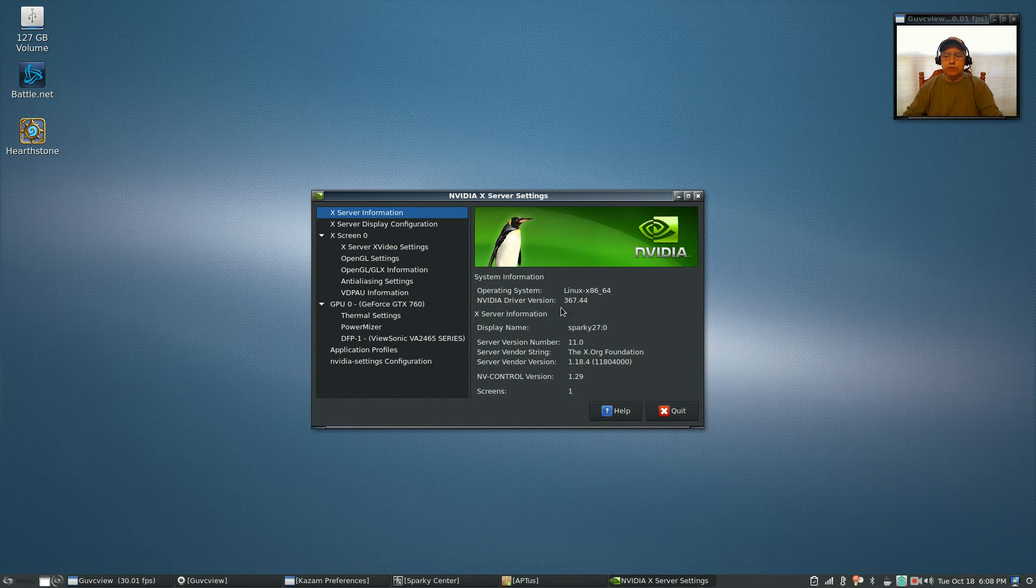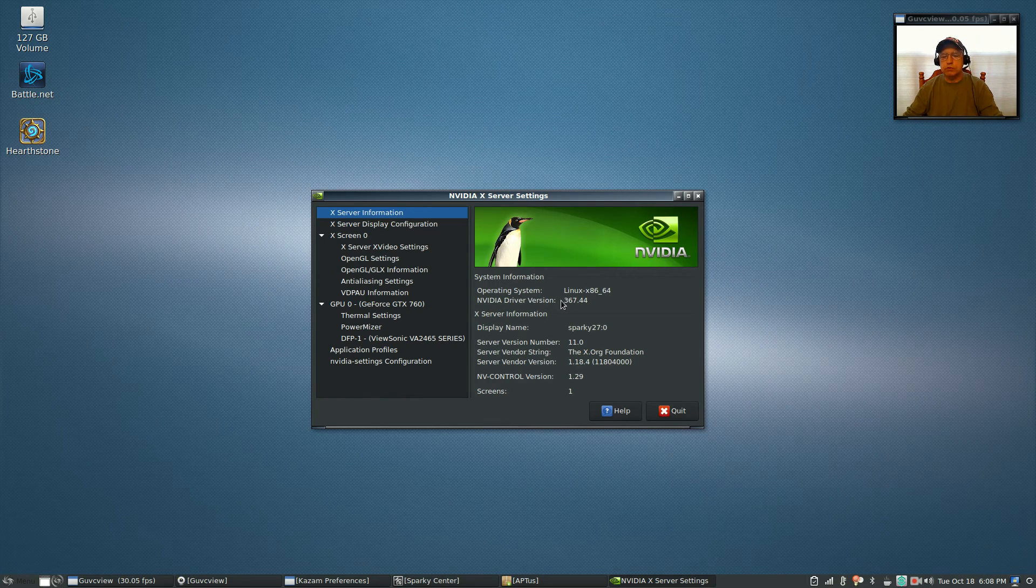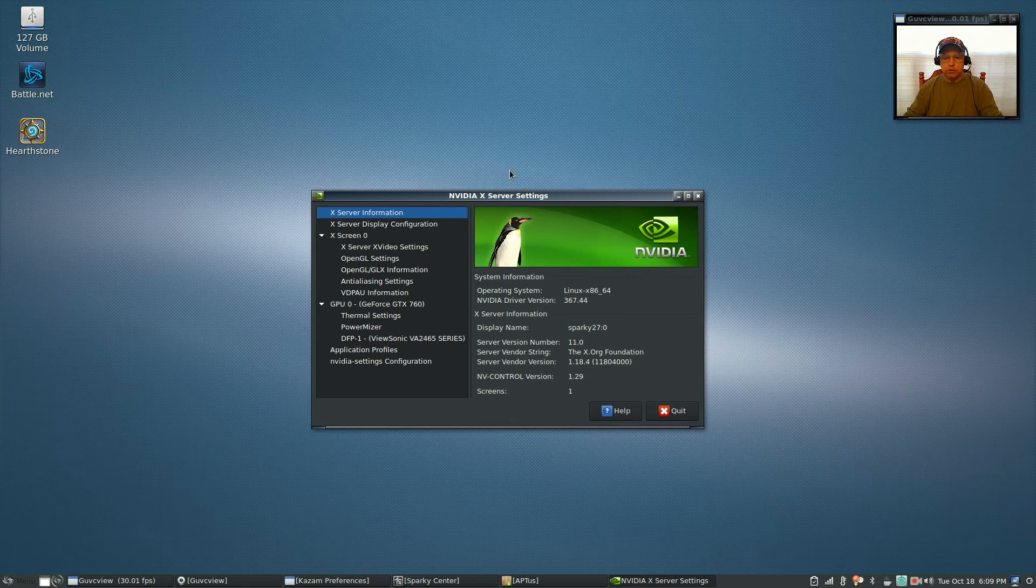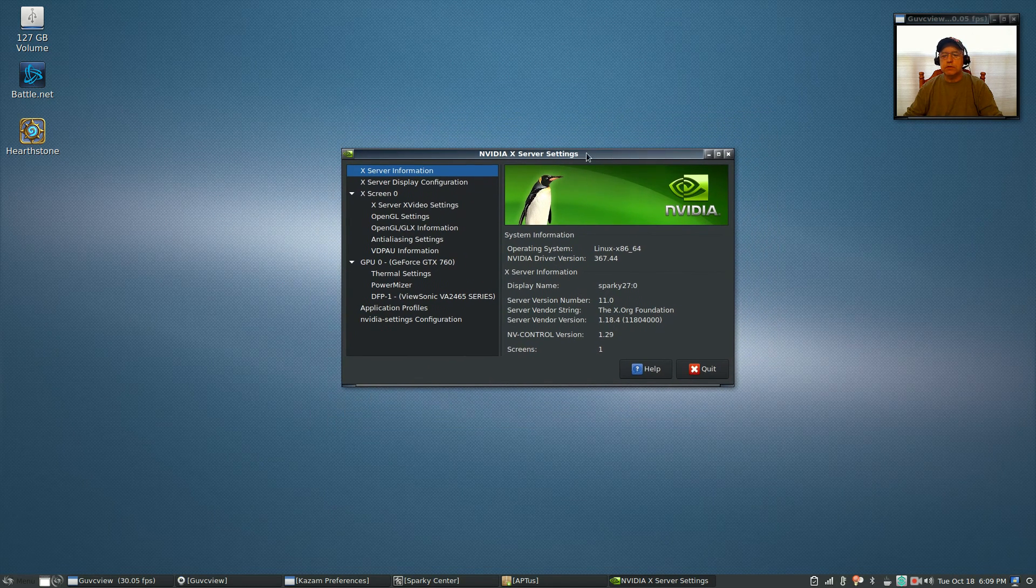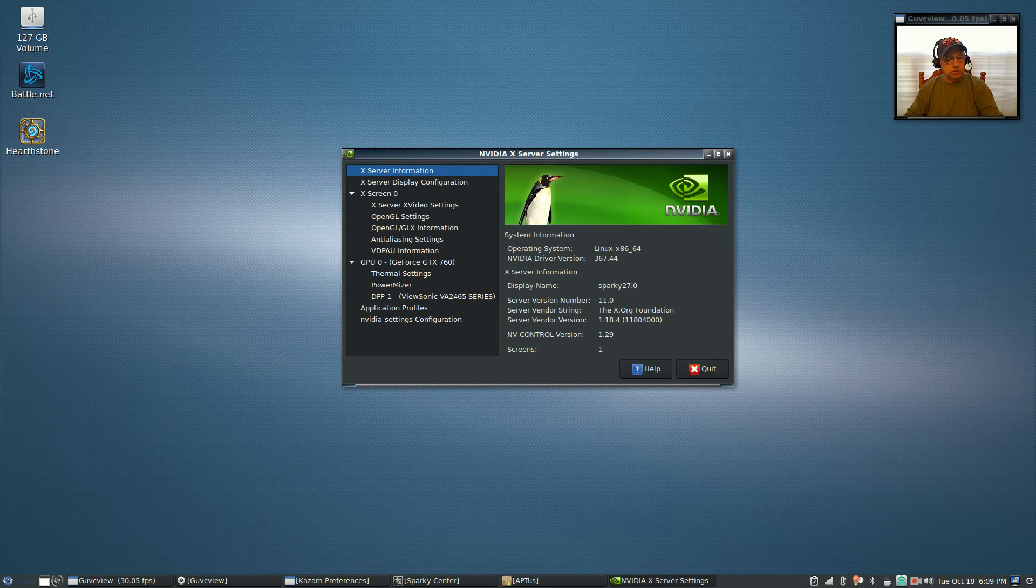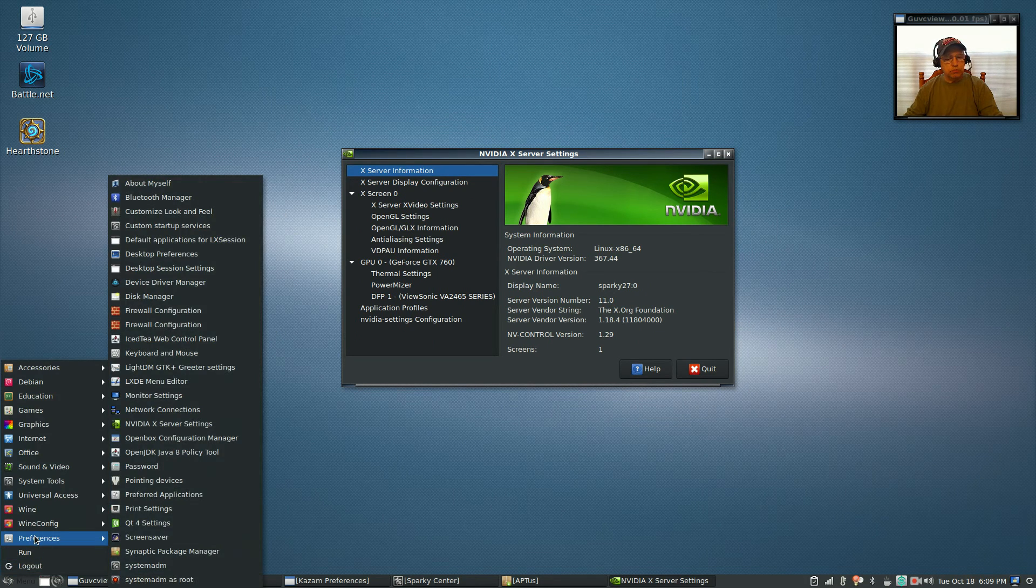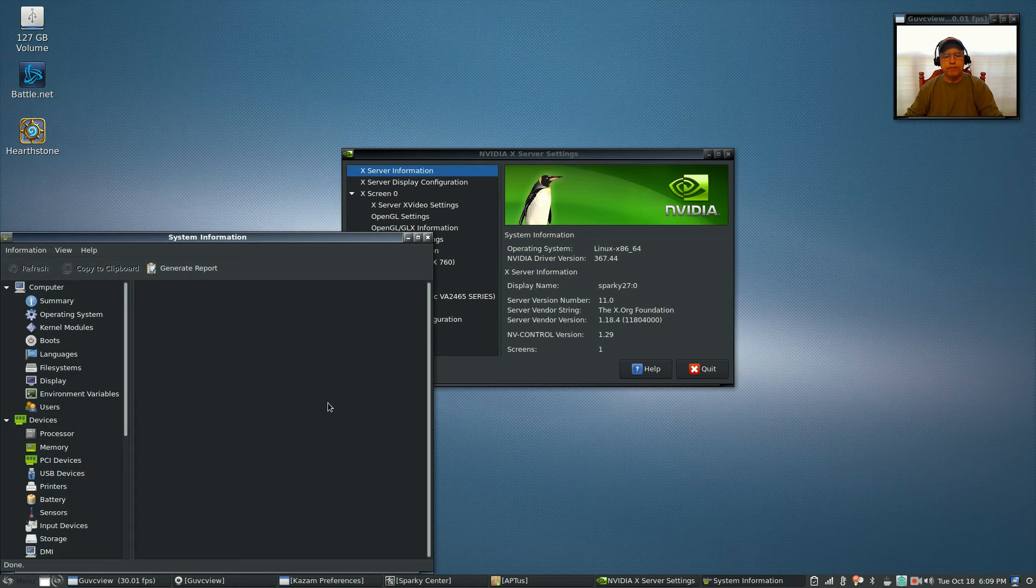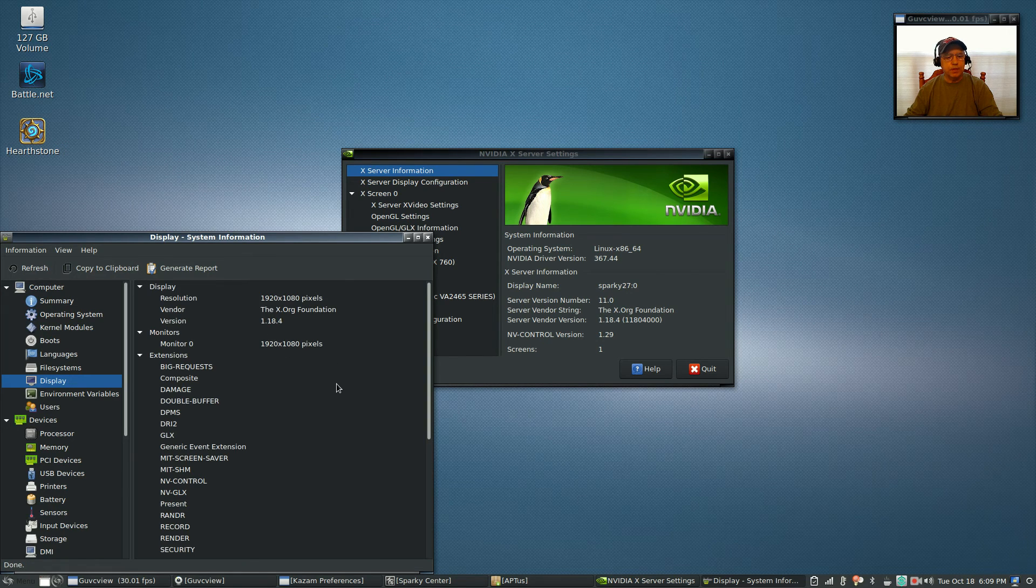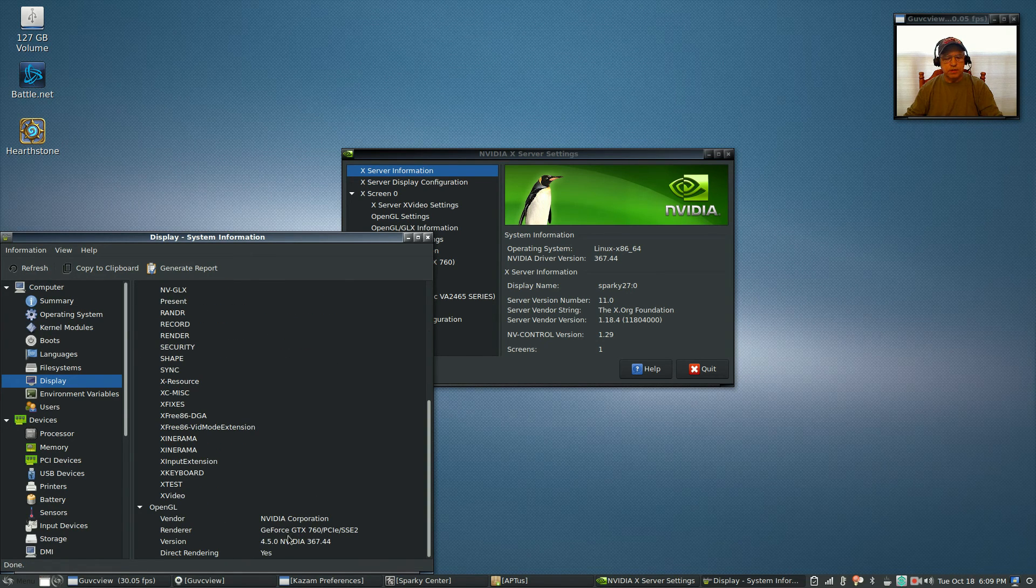Once you do that, once you reboot, this is what you'll have. You'll have your nvidia driver installed, you'll have the nvidia settings package. If you go to system tools and system profiler under display, you'll see nvidia will be installed.